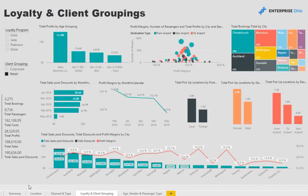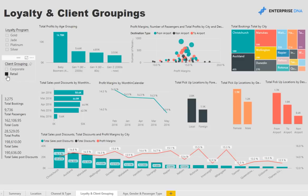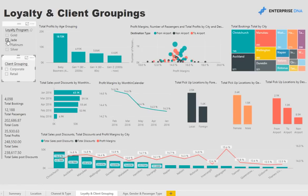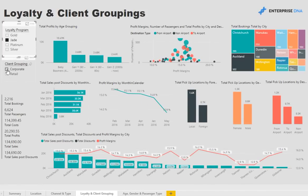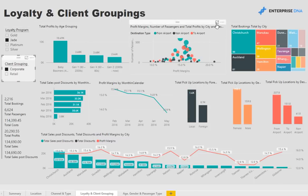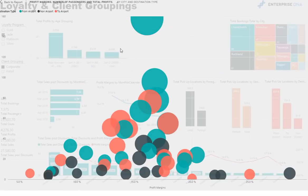Loyalty and client groupings. Again we have all of our key business metrics summarized in various different visualizations which we can then manipulate to get to our desired insight.